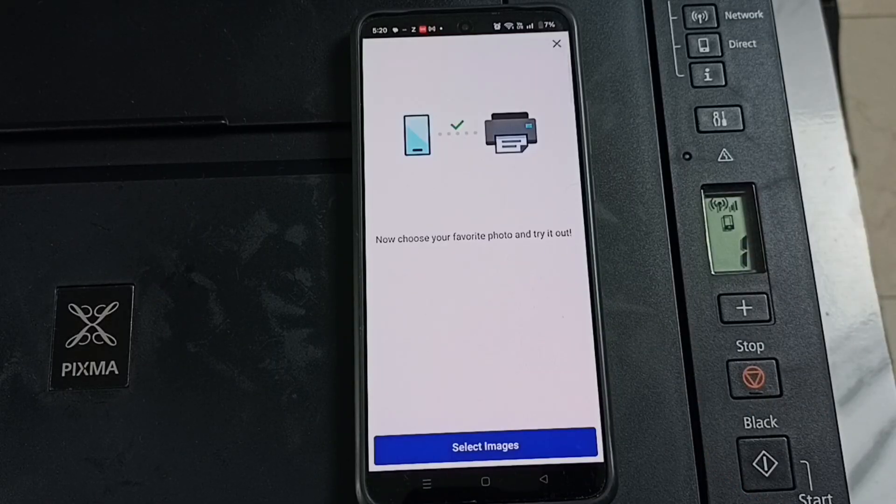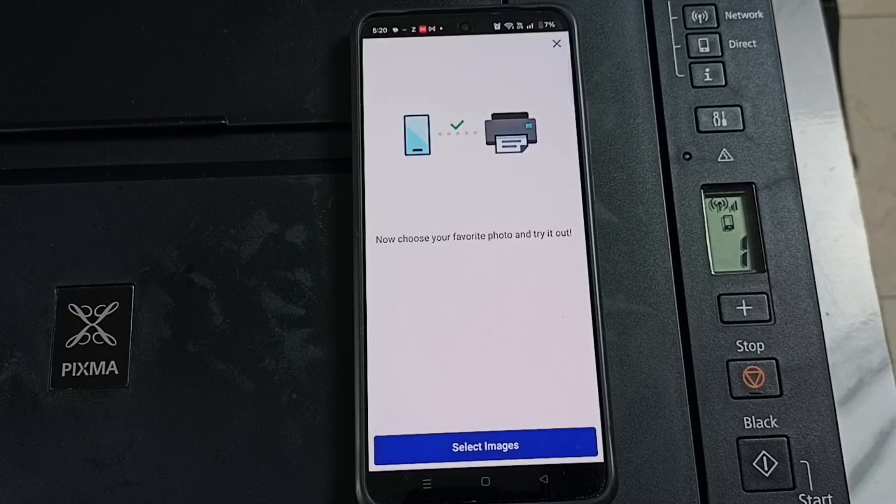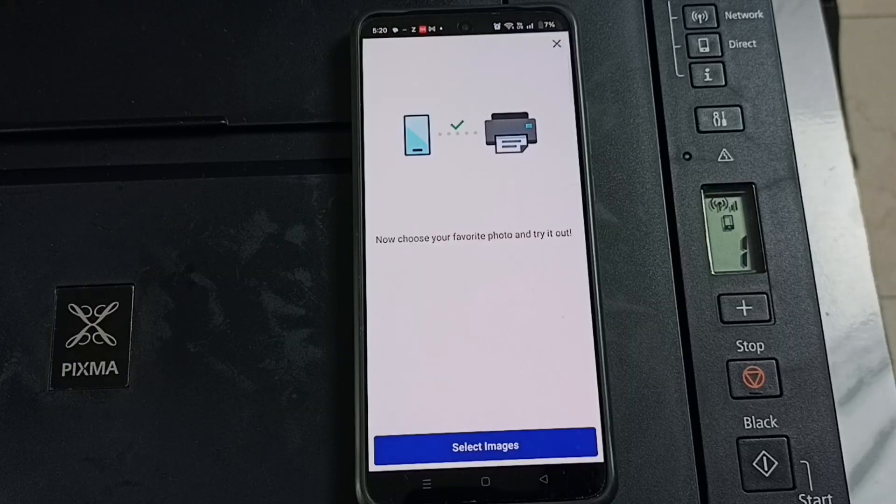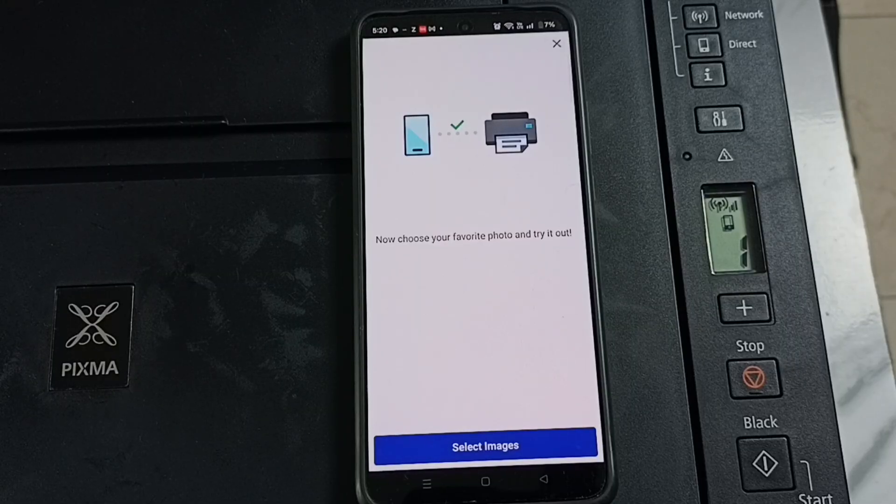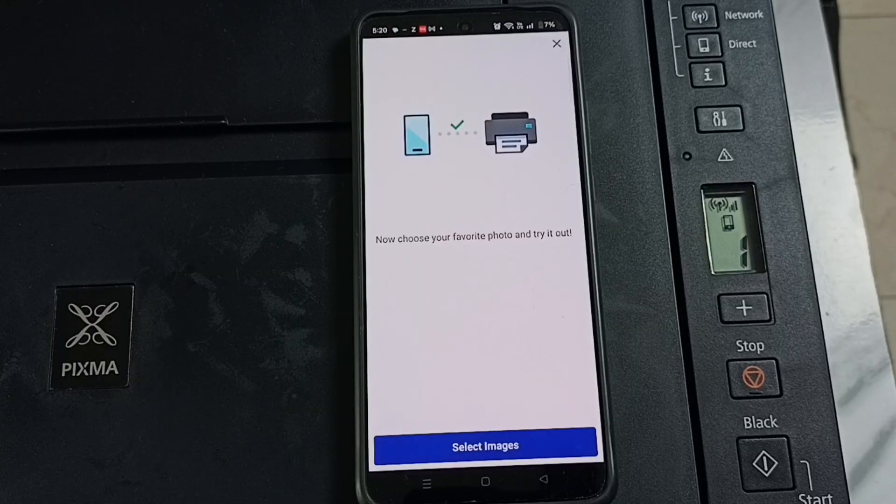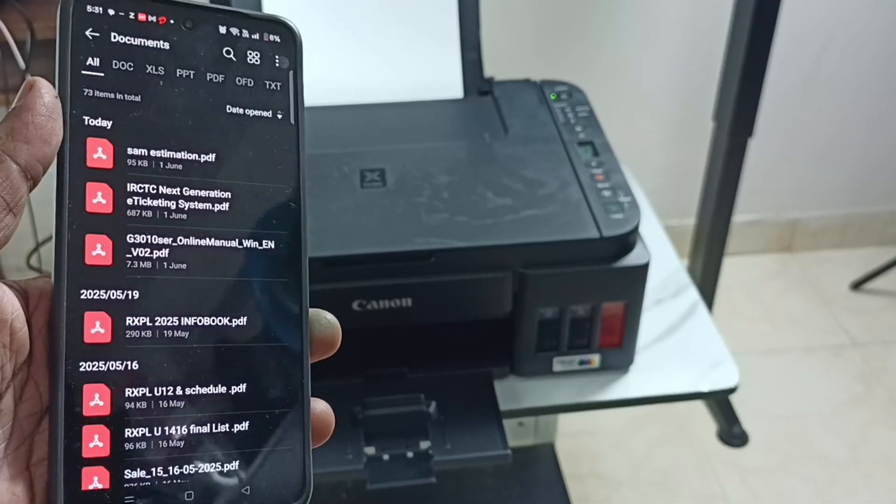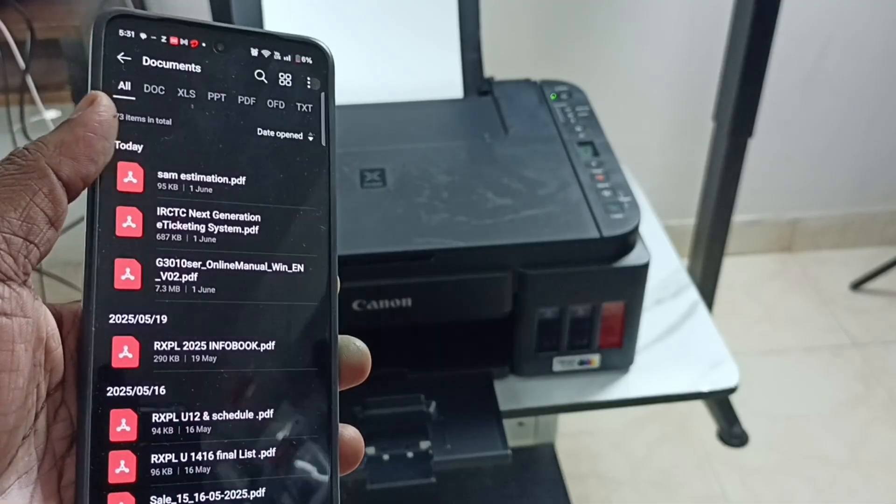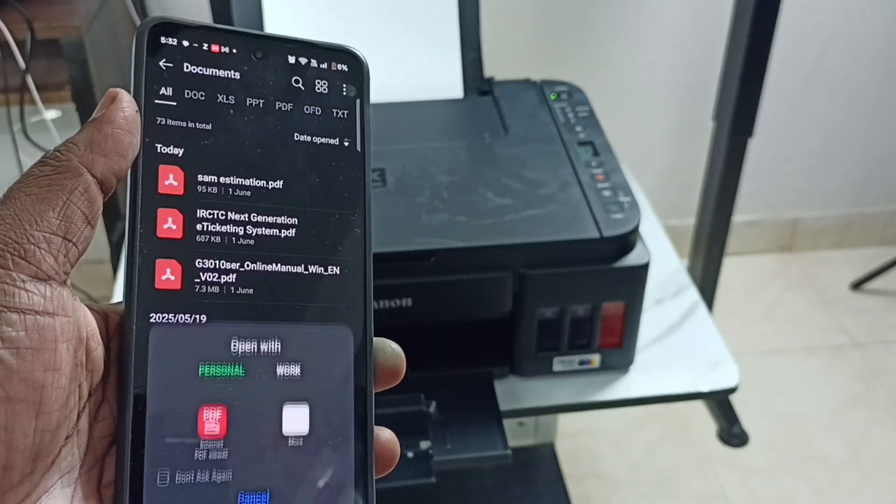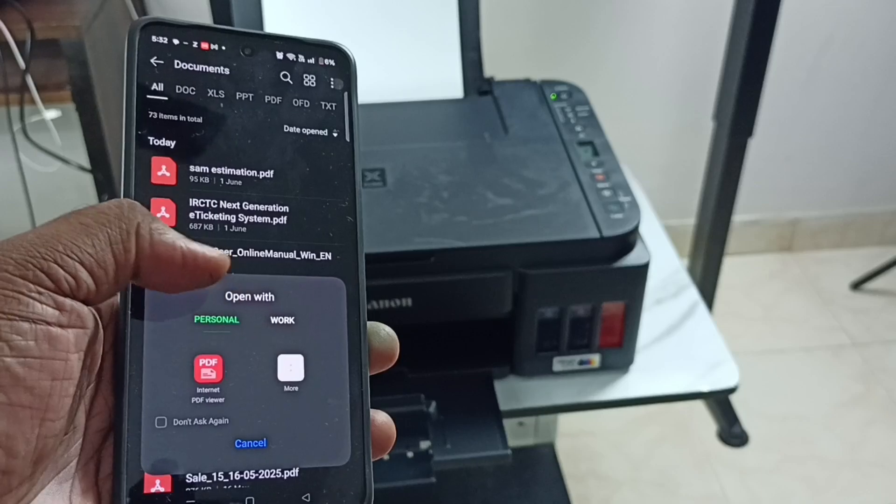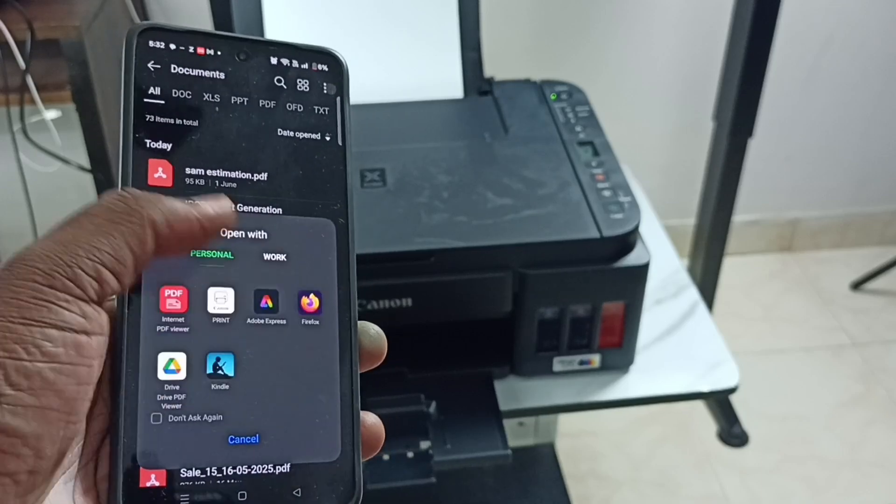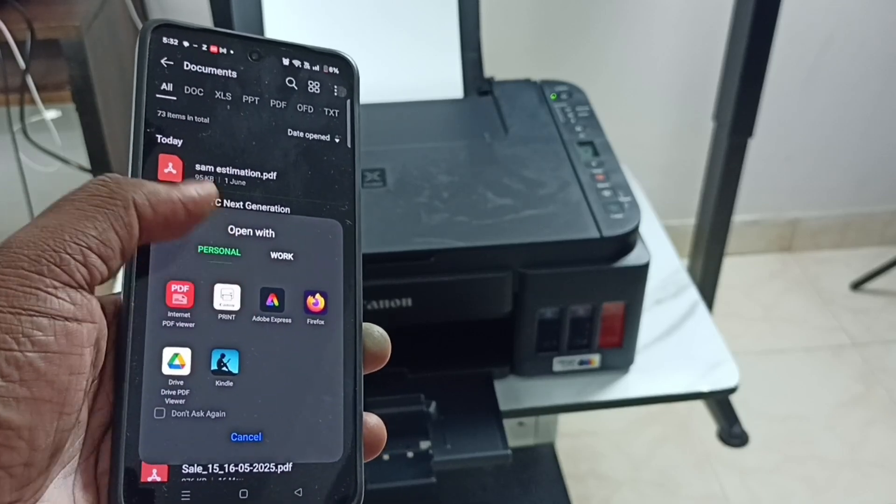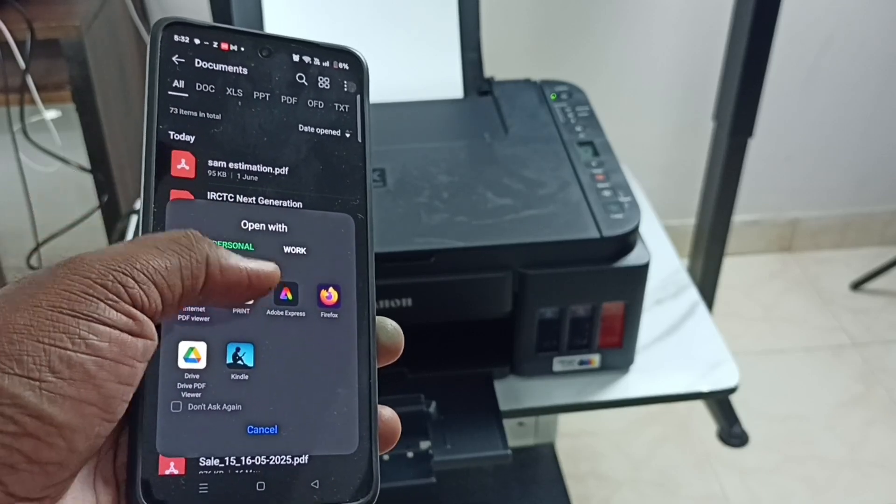Okay, done. So now I have successfully connected this Android mobile phone to this Canon printer. Now from this Android mobile phone, I can send a print request to this printer. Let me select one file in phone. Let me select this PDF file, then tap on more, open with Canon Print app.